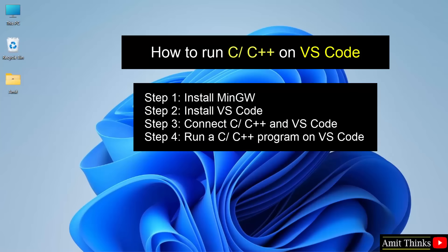First, we will install the MinGW compiler to run C and C++. Then we will install VS Code. In the third step, we will connect both VS Code and C/C++. And in the last step, we will run our first program on VS Code. So let's see.